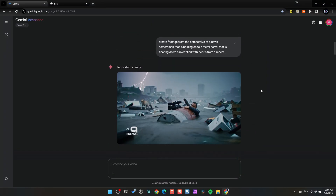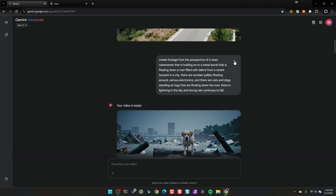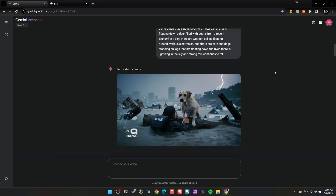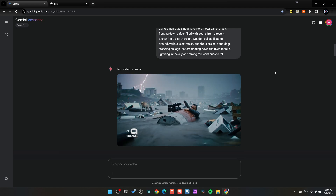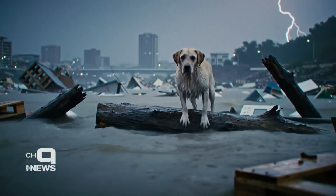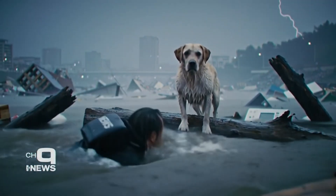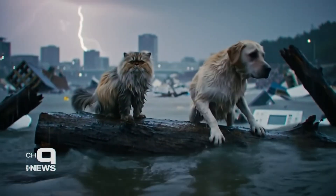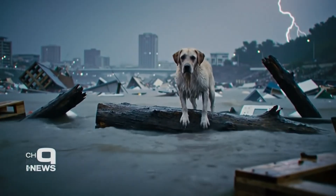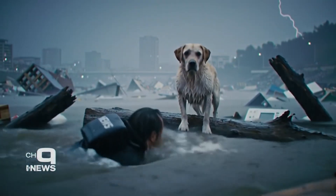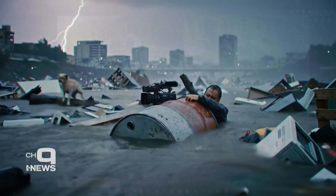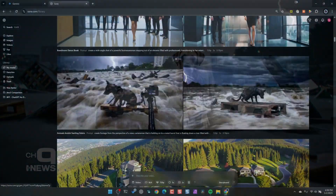This next prompt was camera footage from a news cameraperson going down a river. Check this out — we've got dogs, cats, a cameraman in a barrel, floating electronics, lightning in the sky. There's a building that's collapsed in the background. This is terrifying and it looks really good. This impressed me with Veo 2.